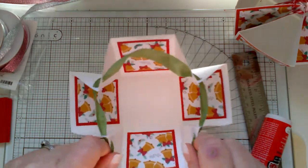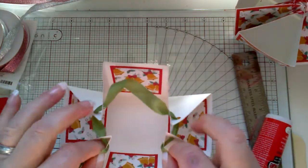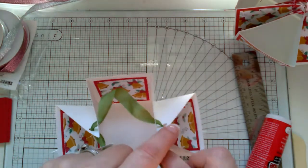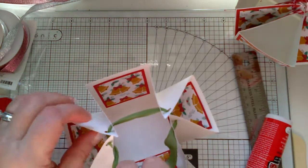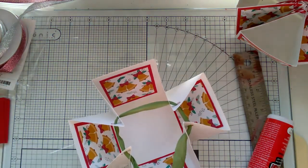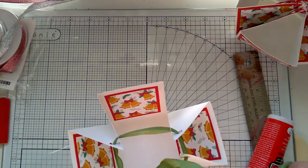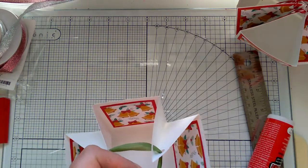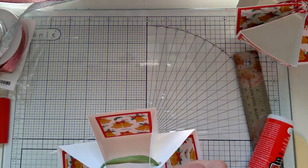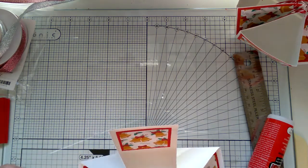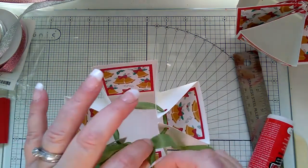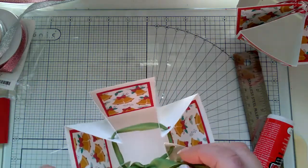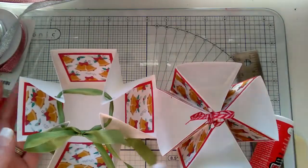You're just going to pull it in until you're happy with how far you want it open or closed and just tie a bow in your ribbon. No good tying bows on camera. You get the idea. That's all I wanted, so you can have it as closed or as open as you wish.